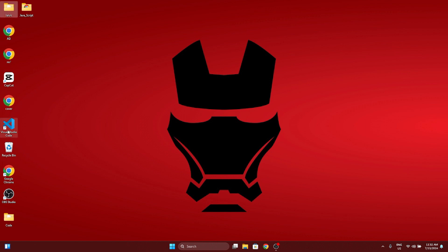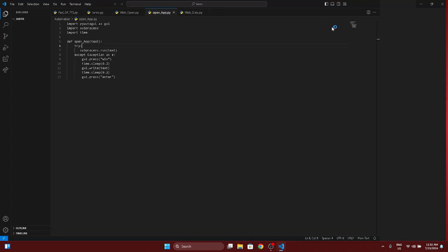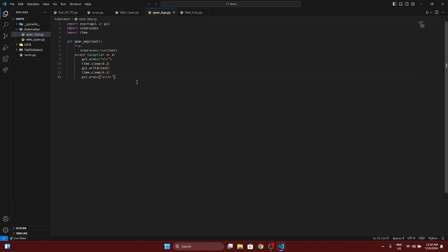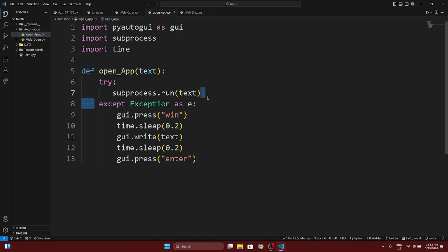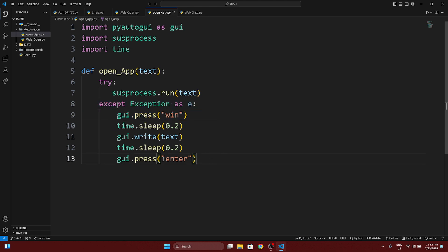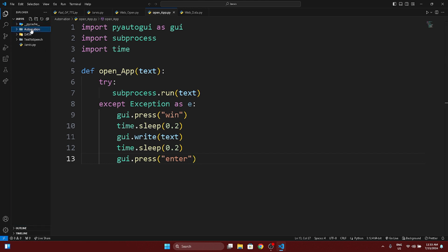Till now we have covered a lot of things with the Jarvis folder and VS Code. Open the Jarvis folder using VS Code. In the last video we covered how you can open an app using a try block and except block to catch errors, and if an error occurs, use GUI to open the app.